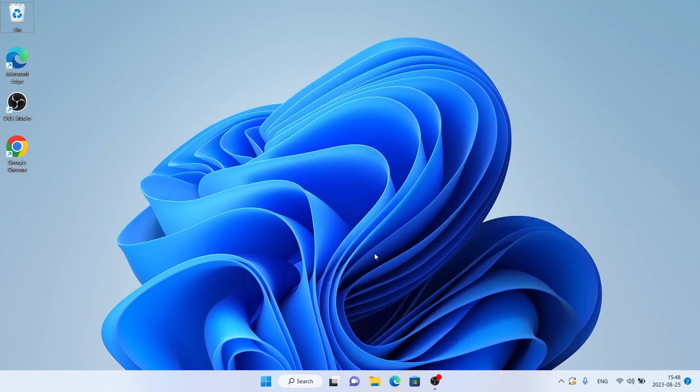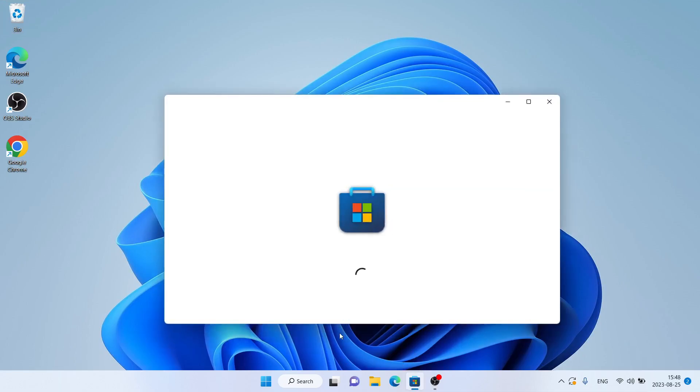Hello and welcome to Pixel. In this video I am going to show you how to download and install Screenpresso for Windows. You can follow me — first open Microsoft Store, then search for Screenpresso.